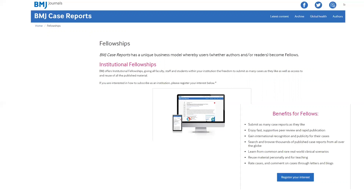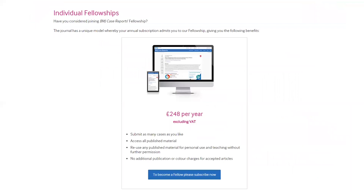Make sure to check if your institution has such subscriptions so you can avoid the fees for these journals. You can generally ask the library — they have this kind of information if you want to know if your institution is part of this. This is how you can subscribe to be an individual fellow or an institutional fellow for BMJ Case Reports.